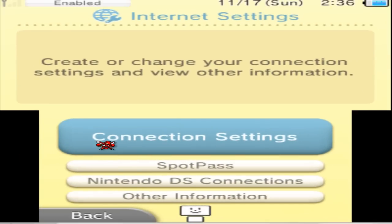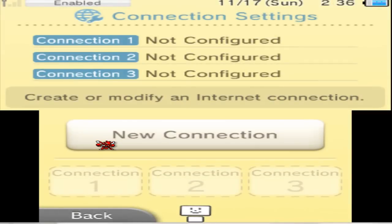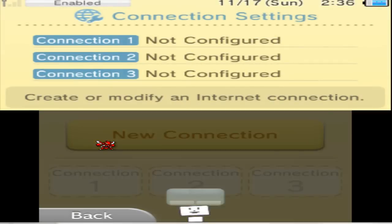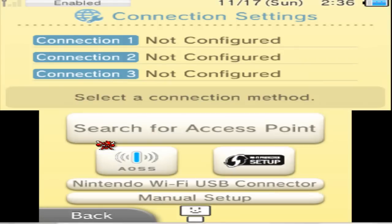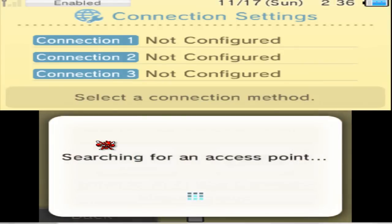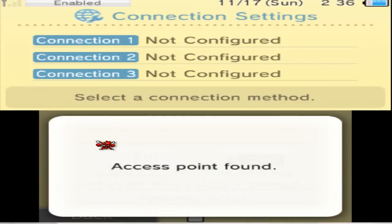After you did that, you want to go into your connection settings. I deleted everything else because I don't want my DS to pick up any other Wi-Fi signals. Go to connection settings, go to new connection.